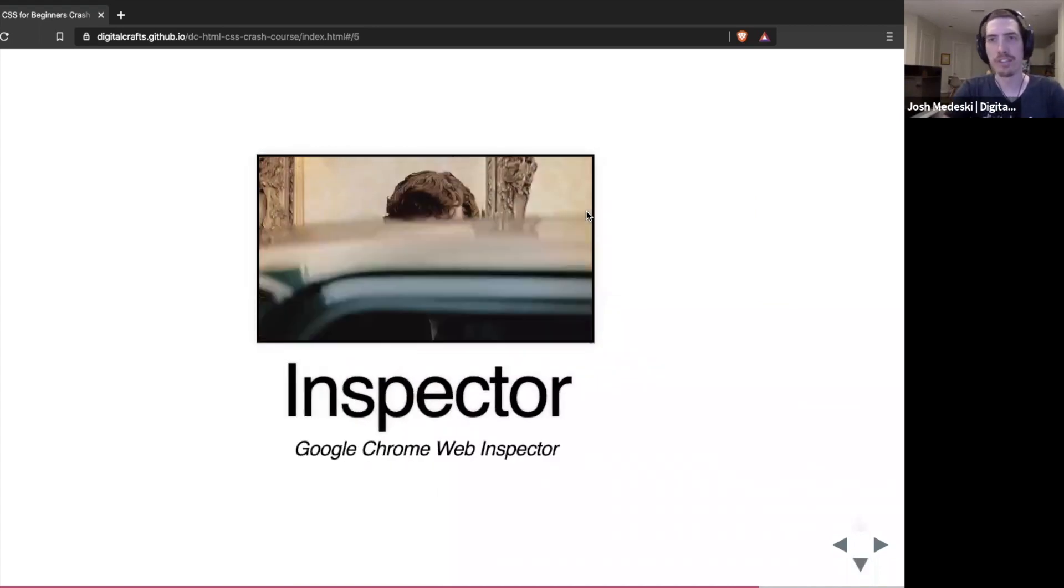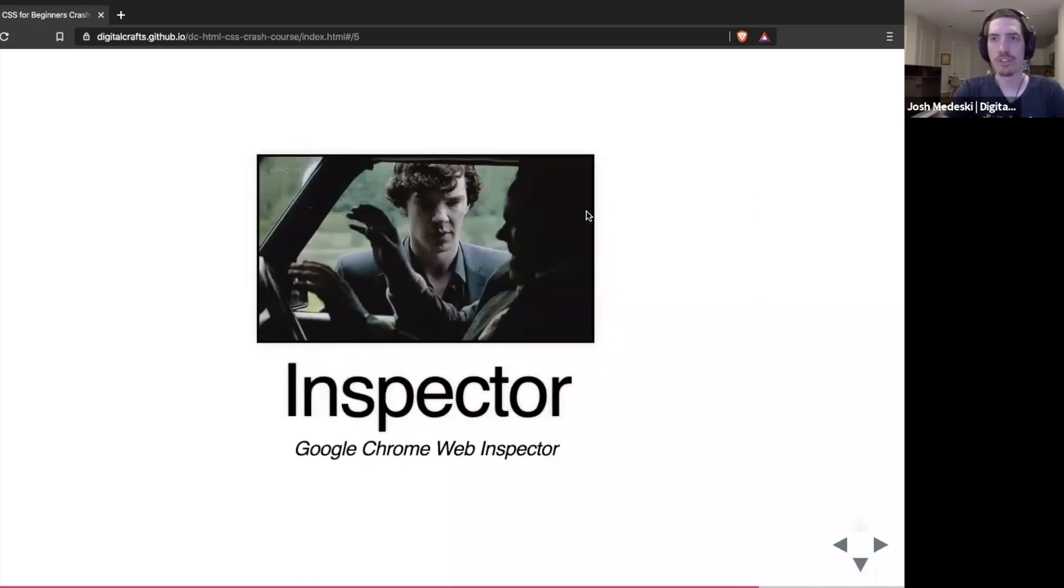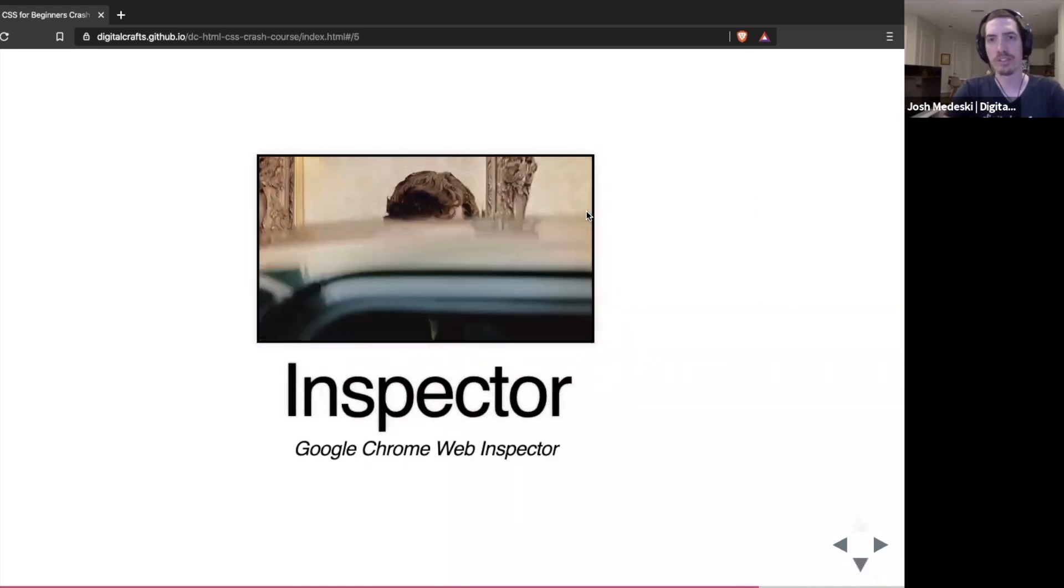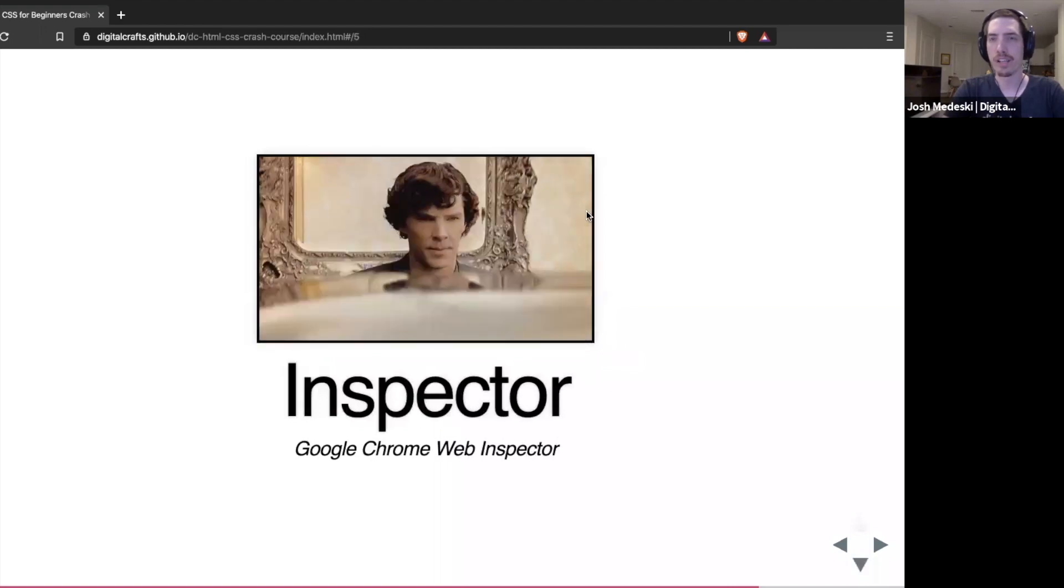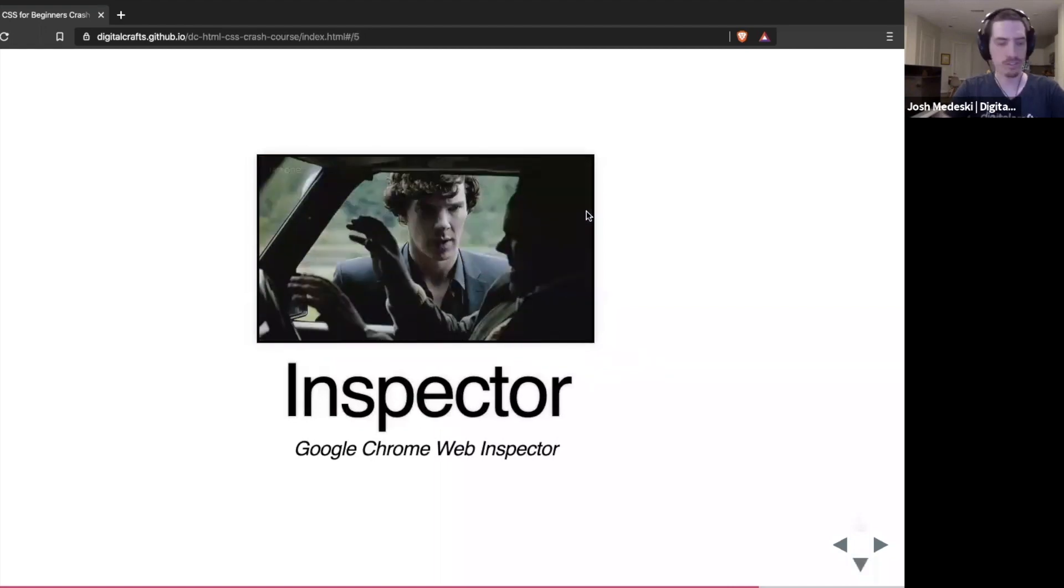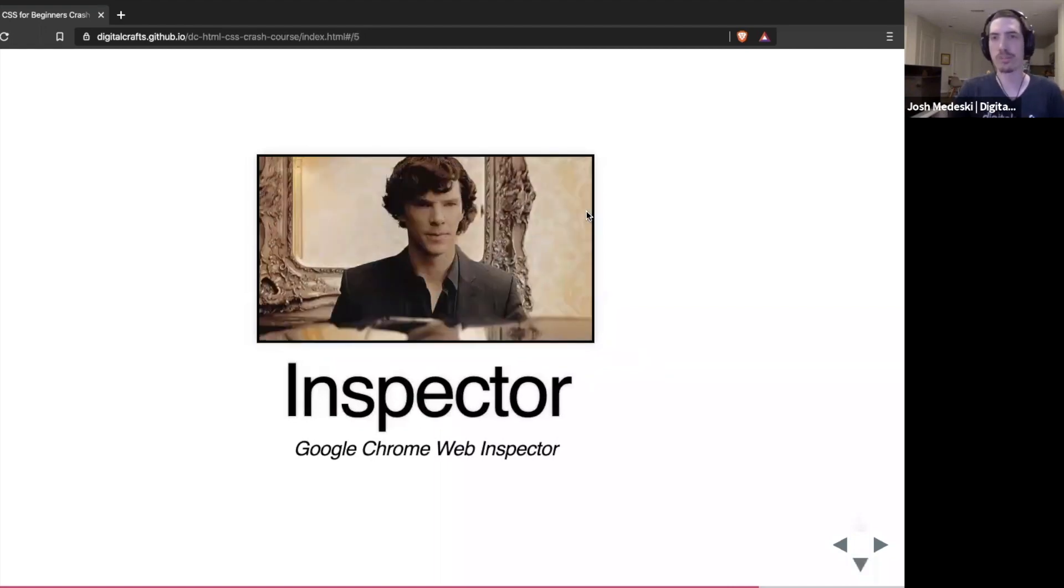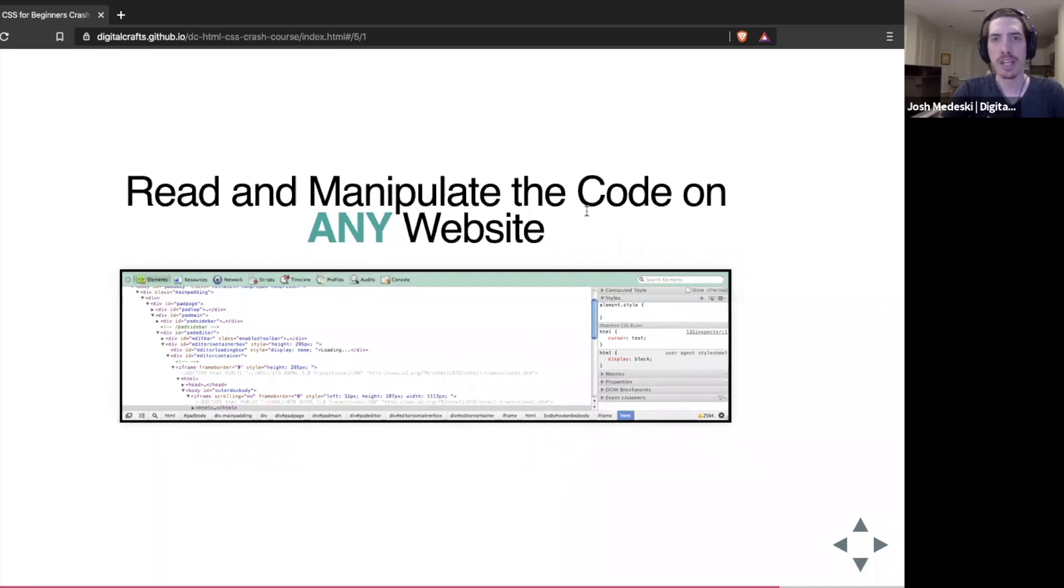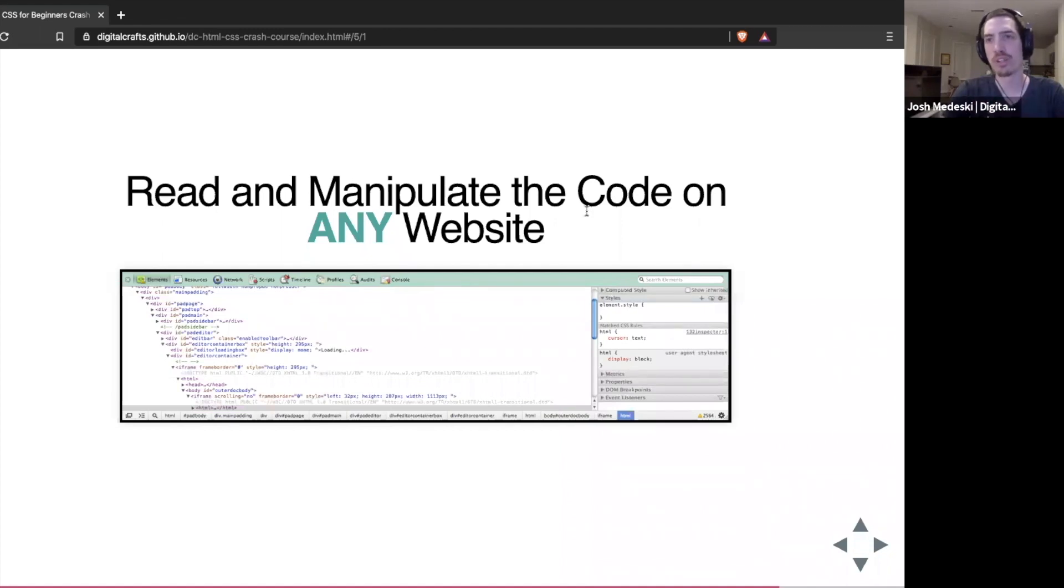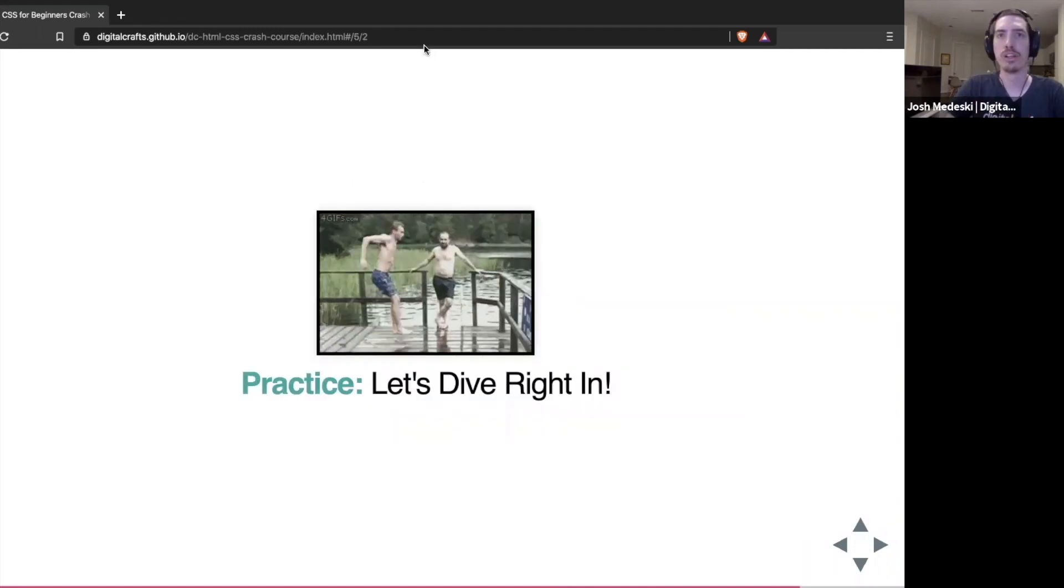All right, and to do that, we're going to use the inspector. And there's not a lot of slides for this. There's no explanation here. But what I want you to know is that it's our ability to read and manipulate code on any website, which is really cool and fun to do. I'm going to show you how this works.